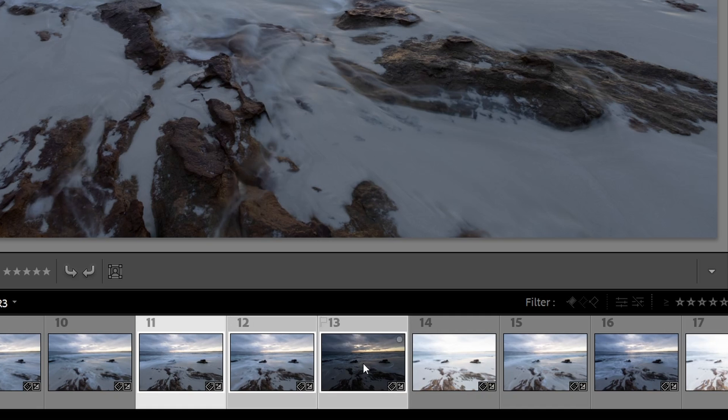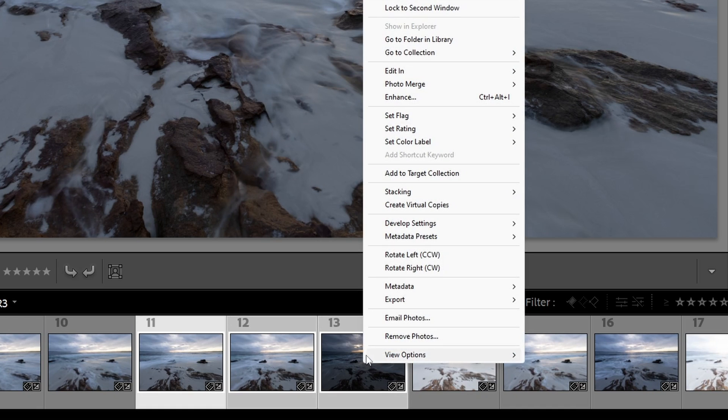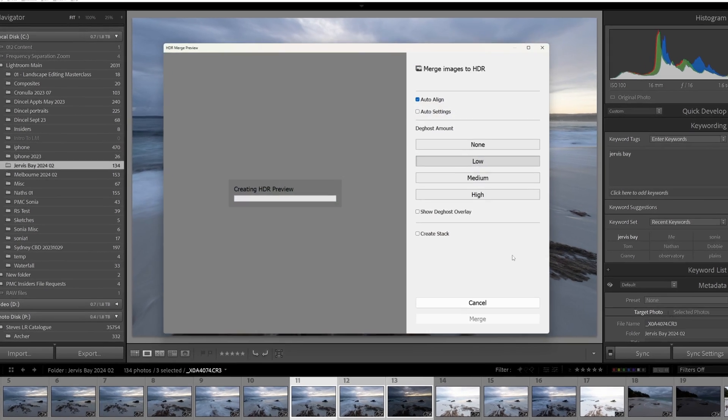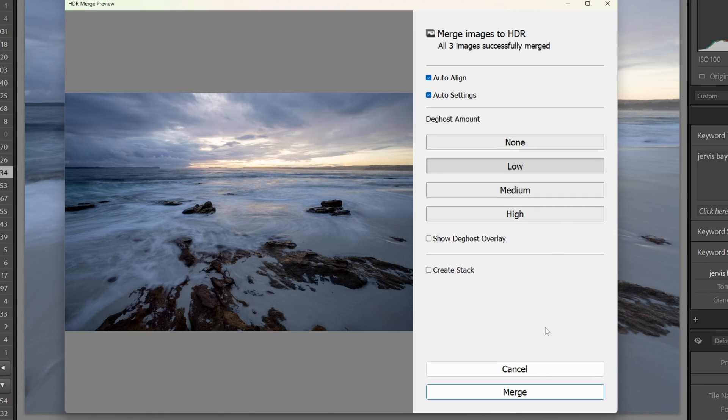This is where we give Lightroom, Photoshop, or another third-party application our bracketed images and it does all the hard work for us. Sounds great right? Well not always.